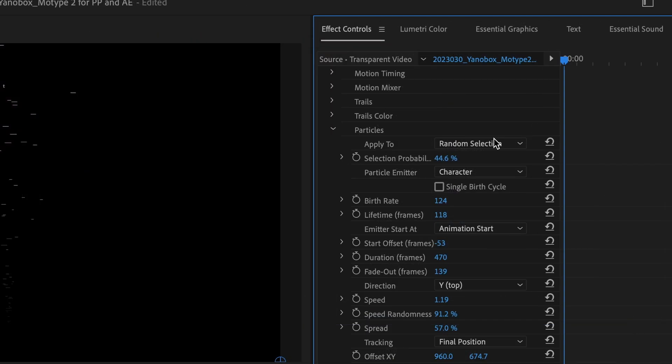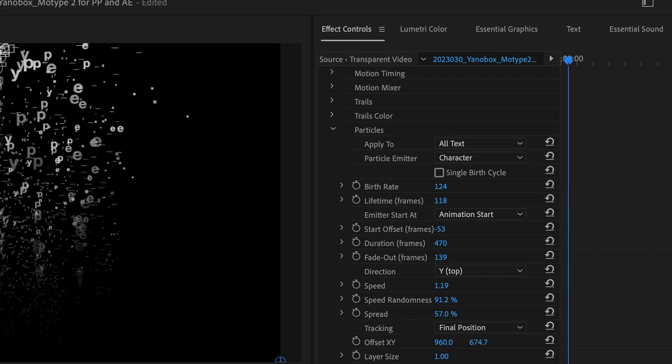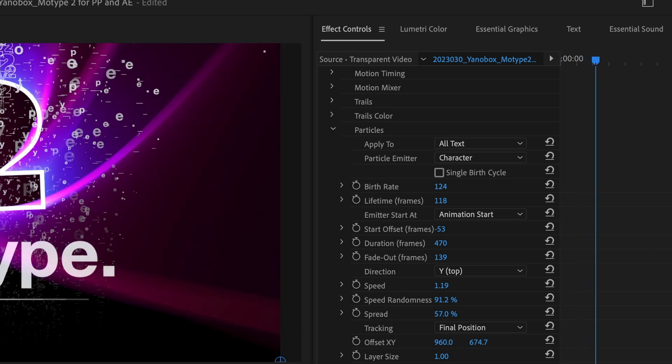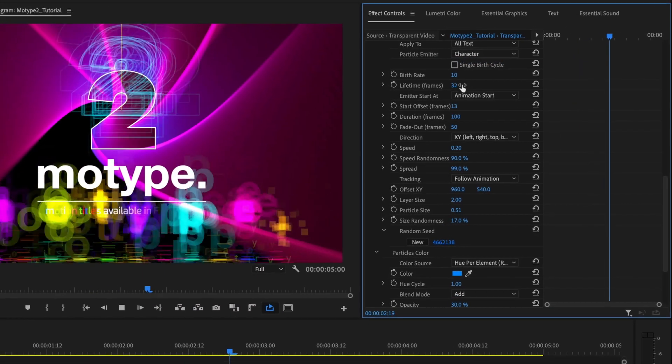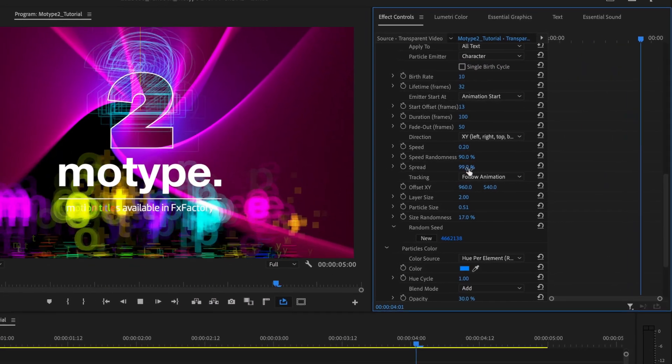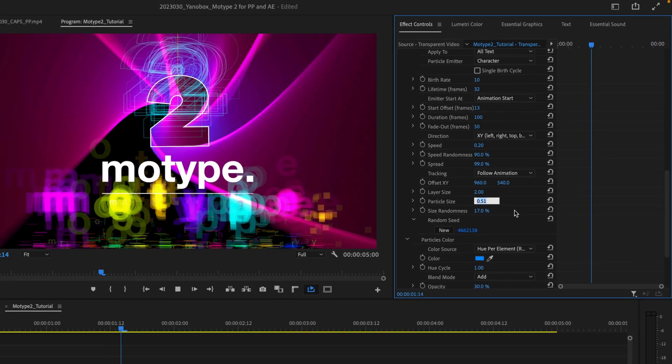Next are the sections that control particles. Here you'll find parameters that are familiar to particle generators, like birth rate, life, speed, and size.